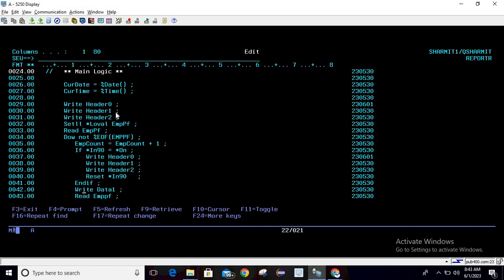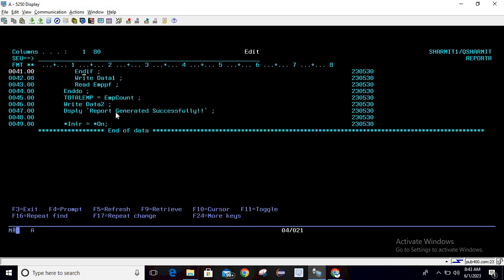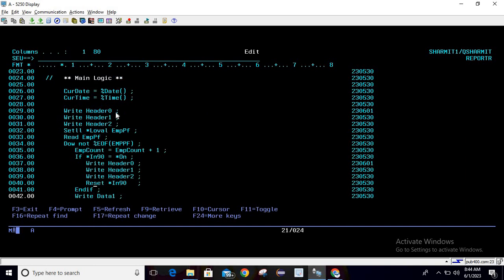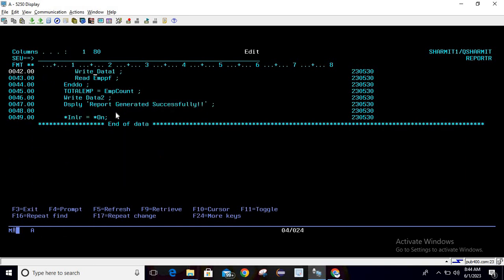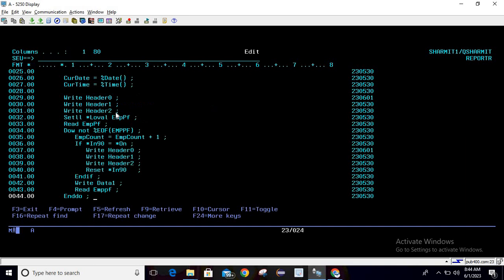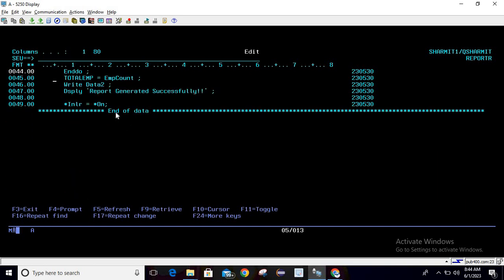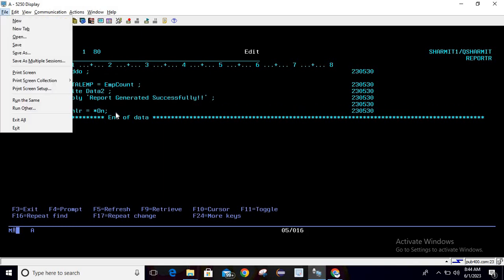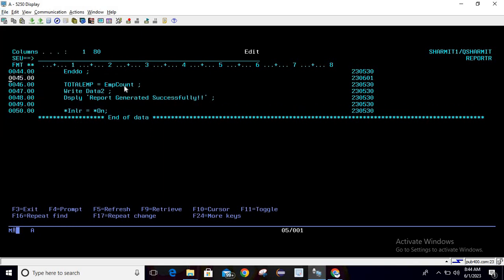After the overflow check, we write the data one record. Notice we are not manually assigning employee ID, employee name, or employee salary — because we already took the reference in the printer file. Whenever we read the file, those values are automatically moved to the printer file fields. If you declare fields manually, you need to assign the data; with field referencing, that is not needed. Then we read the next record and repeat for all records.